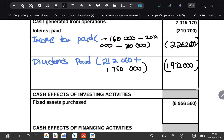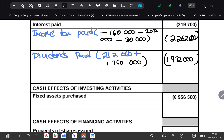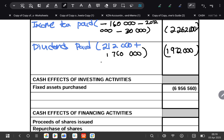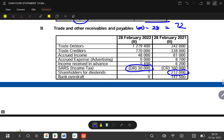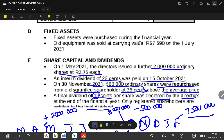Next we have cash effects of investing activities. In terms of investing, we can purchase fixed assets or sell them. According to the information, fixed assets — an item of equipment was sold at carrying value for sixty-seven thousand five hundred and ninety. Remember, proceeds from the sale of assets are recorded at carrying value because the profit is taken to the income statement. So we have proceeds on sale of assets of 67,500 and ninety.